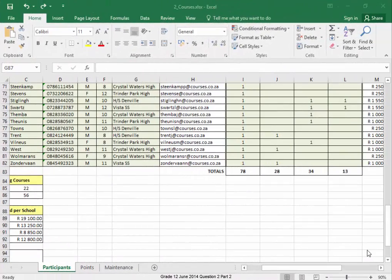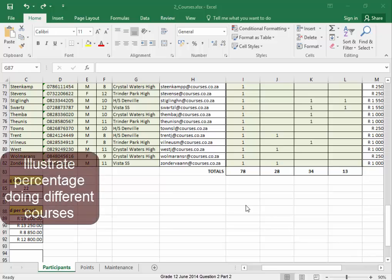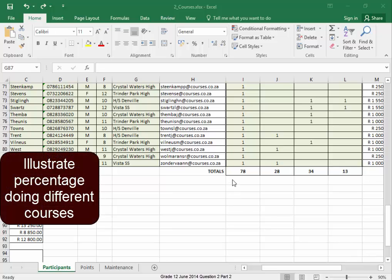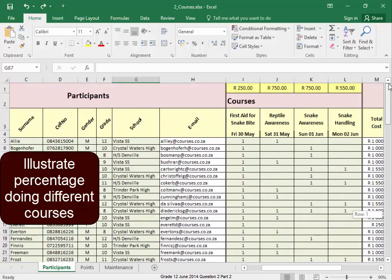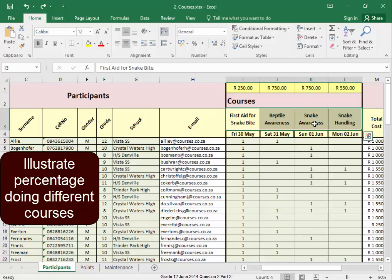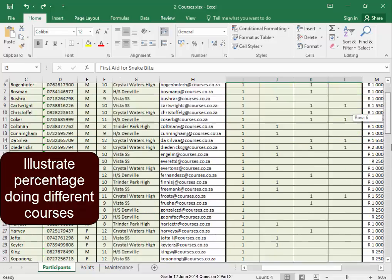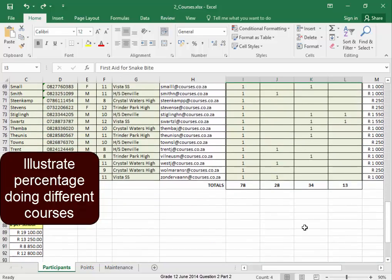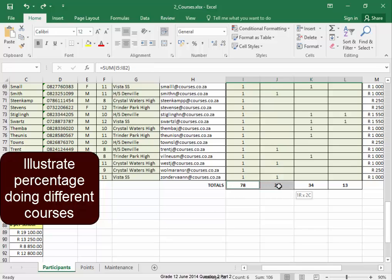Now I must create a graph to show the percentage of people doing the different courses. Let me get the names of the courses. There they are. Select them. Hold down control. Here we have the numbers of the people doing the different courses.